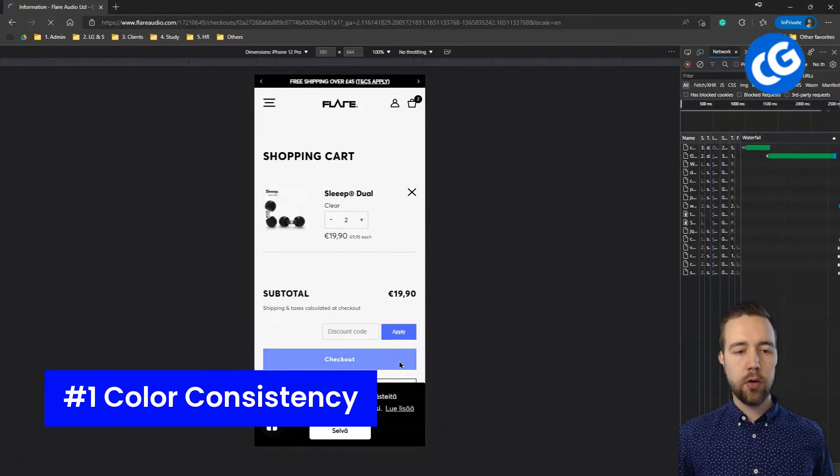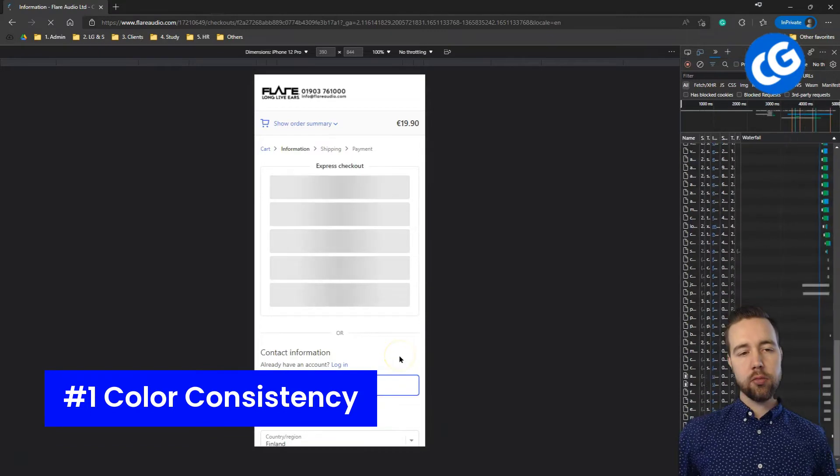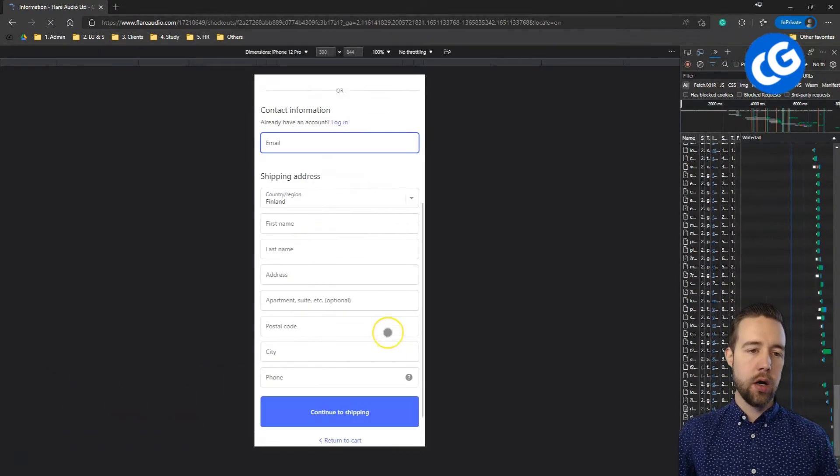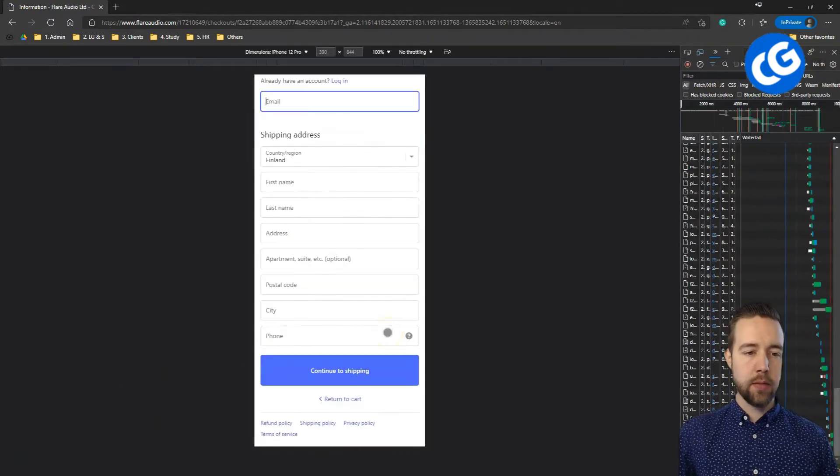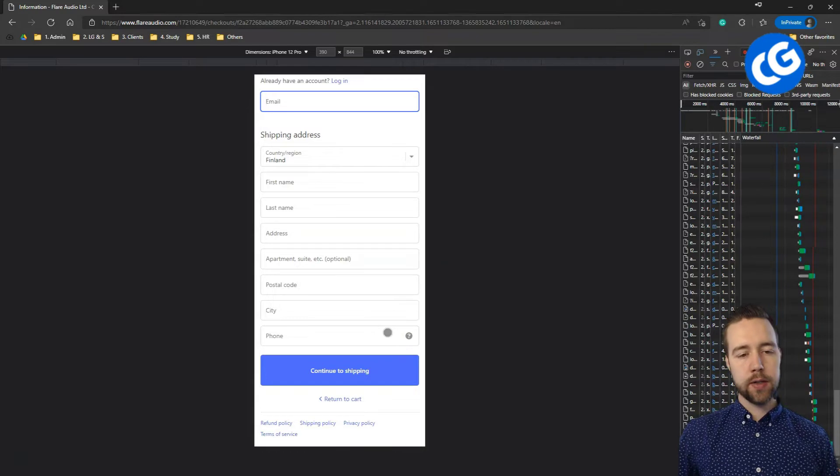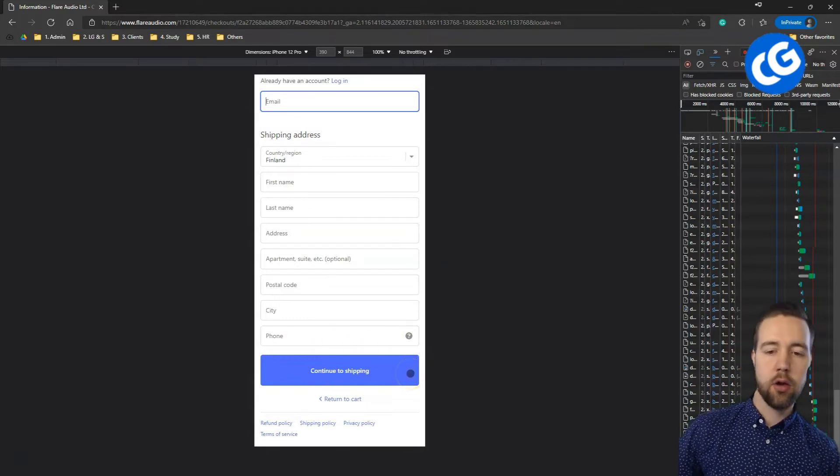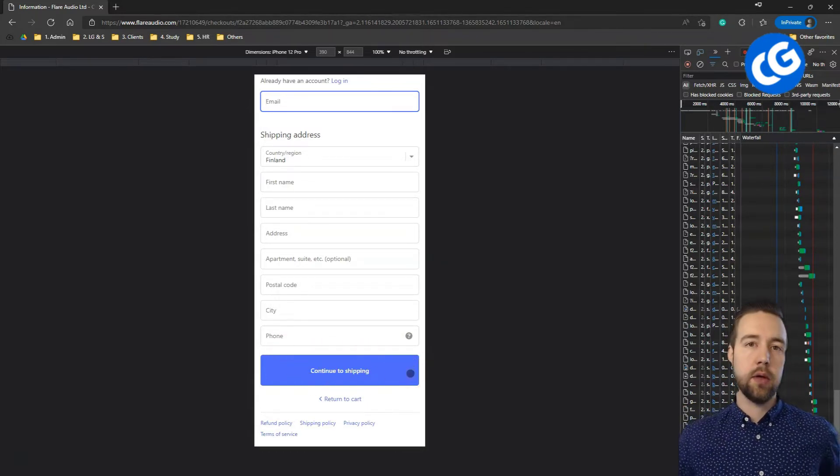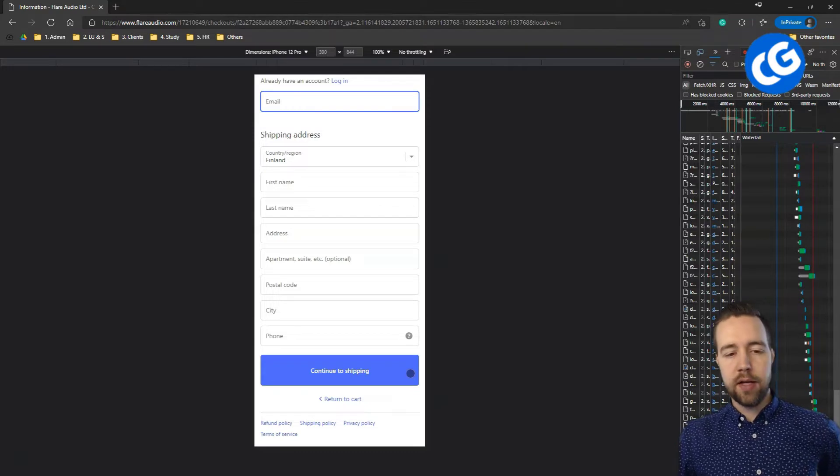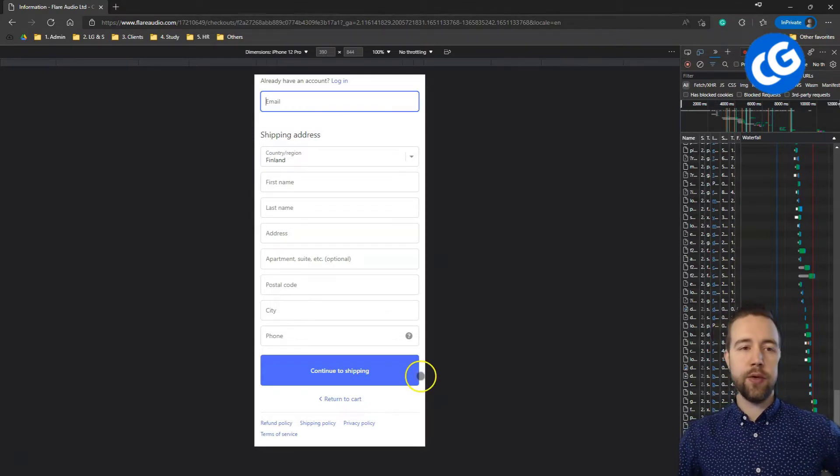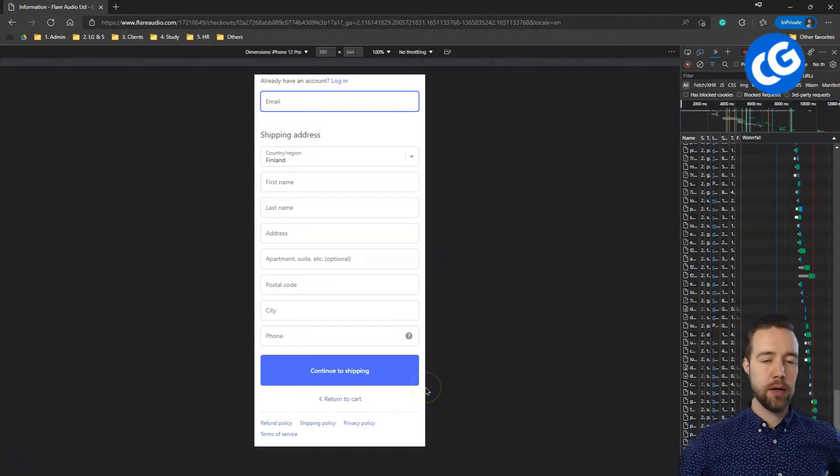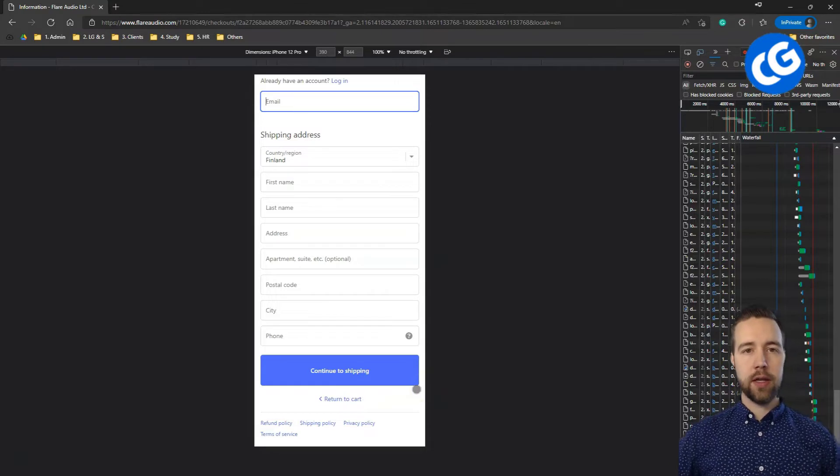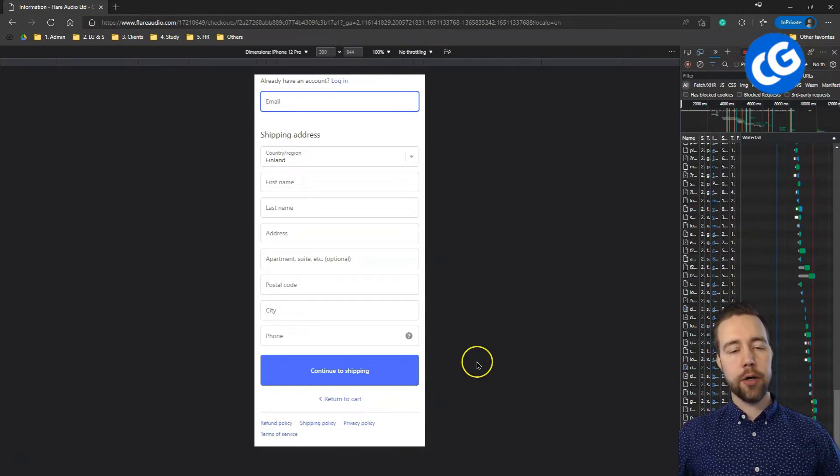Once you go to the checkout, does it feel like you are in the same experience? How are the fonts? How are the colors? Does it look like you are on that same thing? Now, here the general rule of thumb is that you'd want people to just click on the same color buttons and that way they will go toward the purchase.